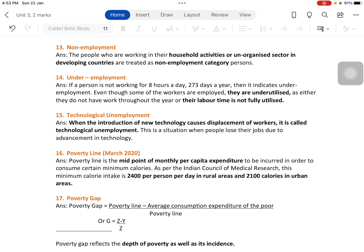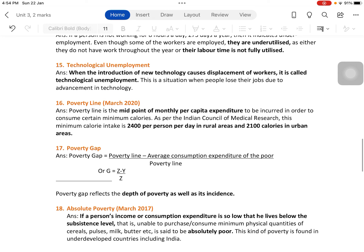Even though all these types of unemployment have not been asked previously in the board exam as two-mark questions, they are very important for the five-mark section. You will get one question on types of unemployment in the five-mark section, so try to understand the concept and memorize these answers.